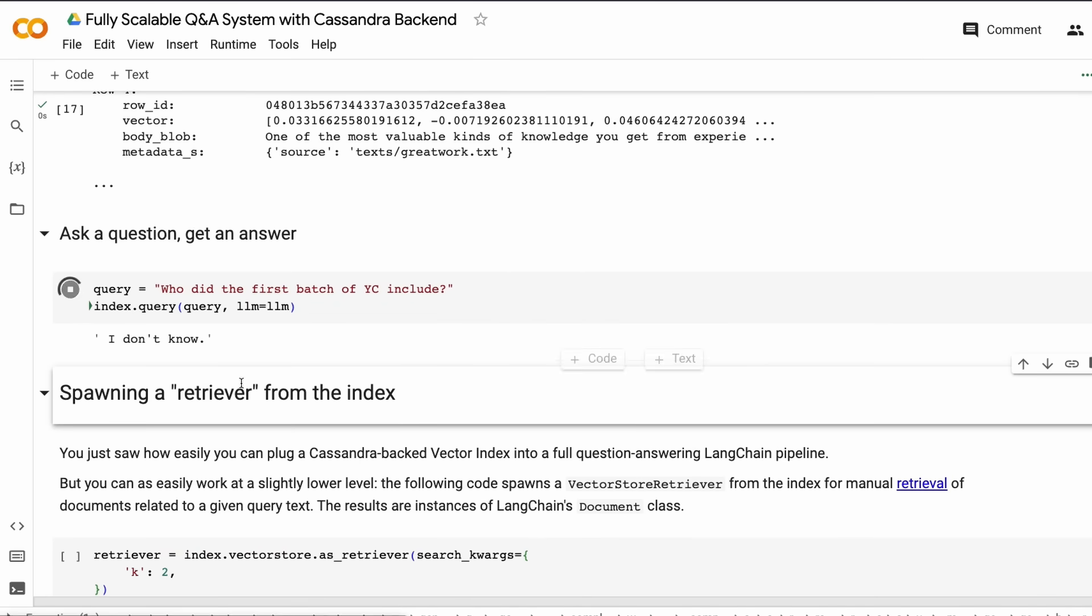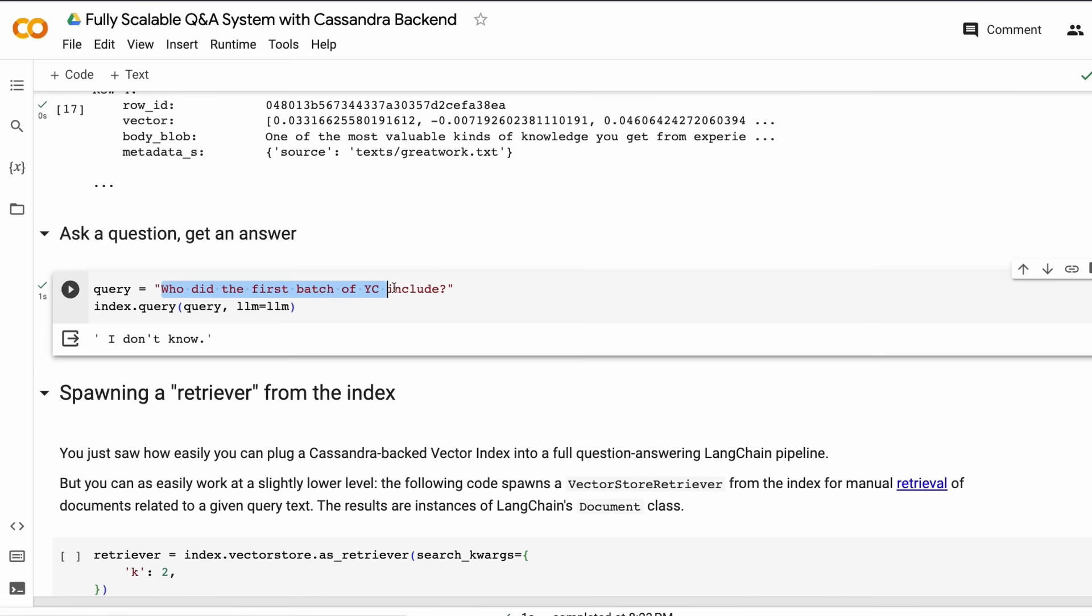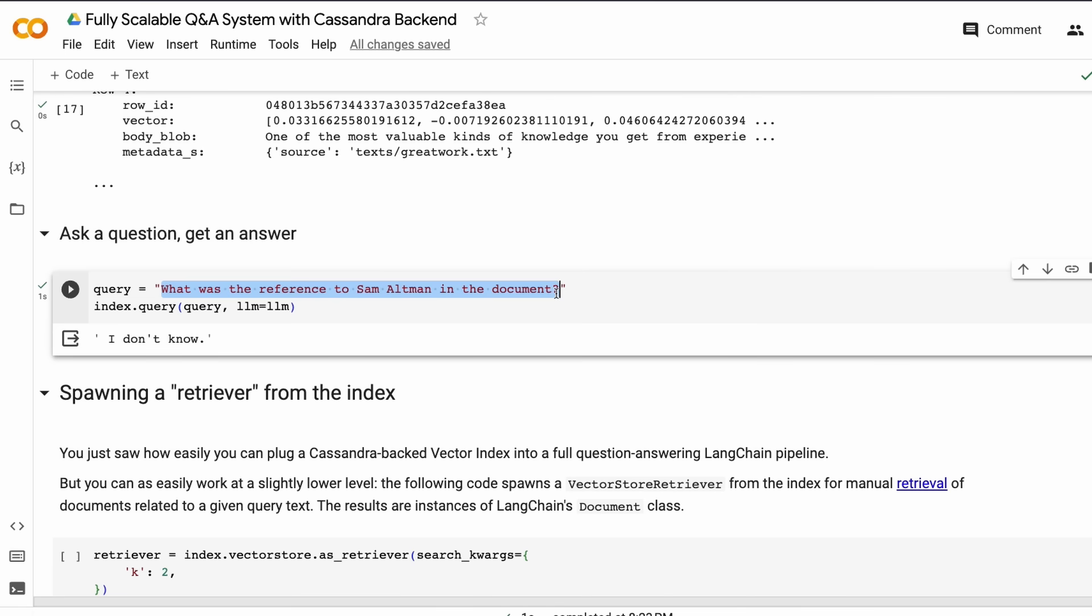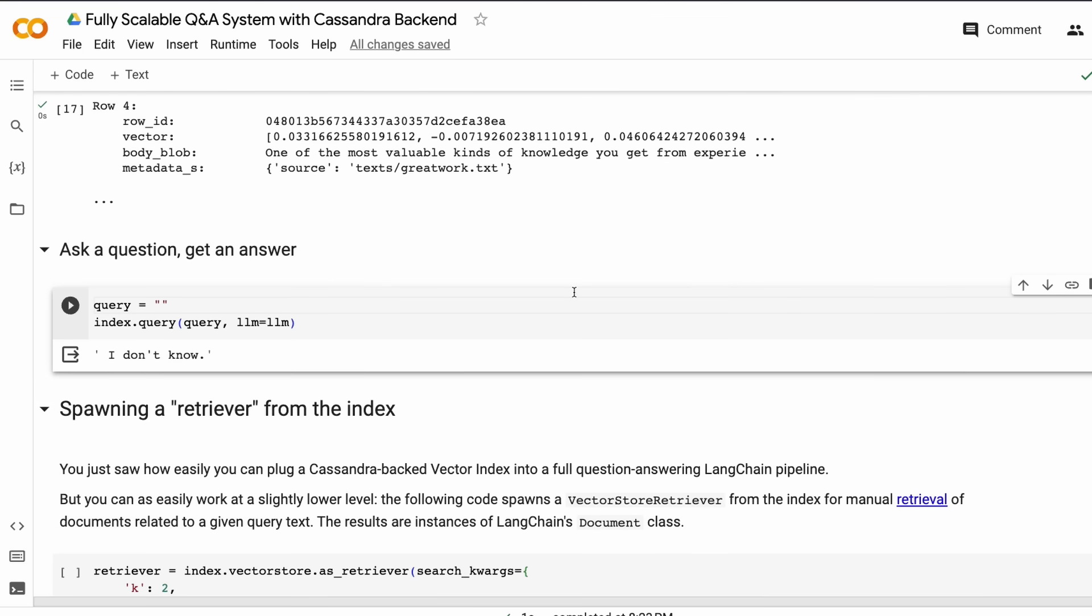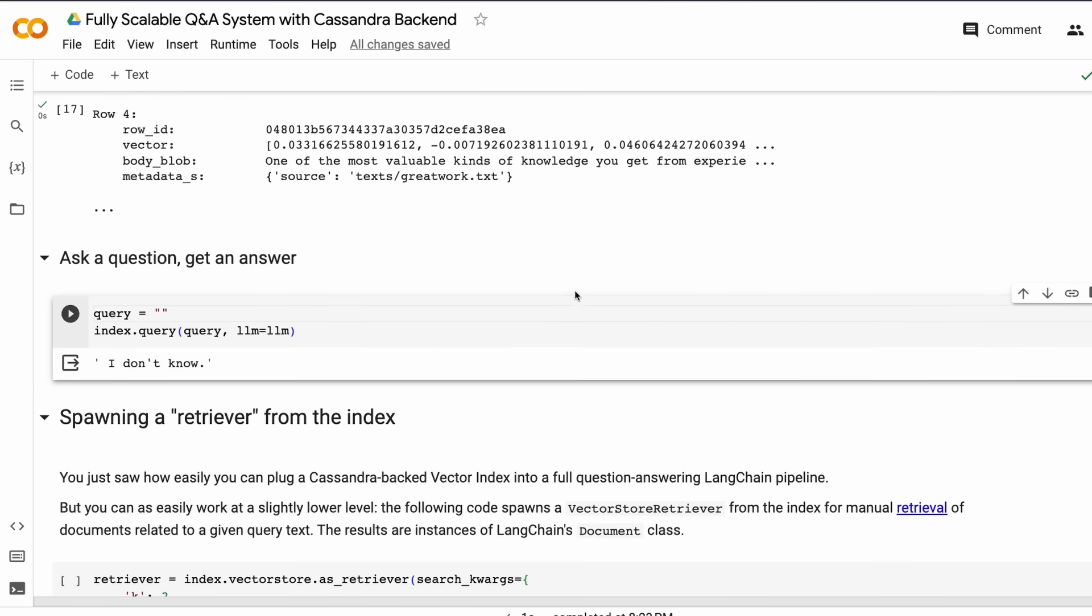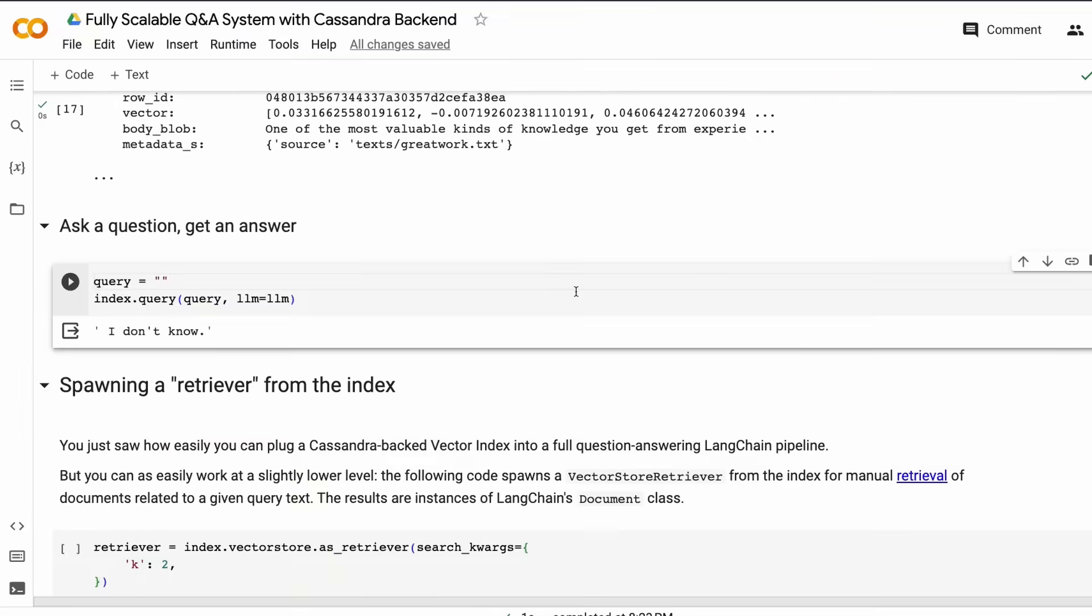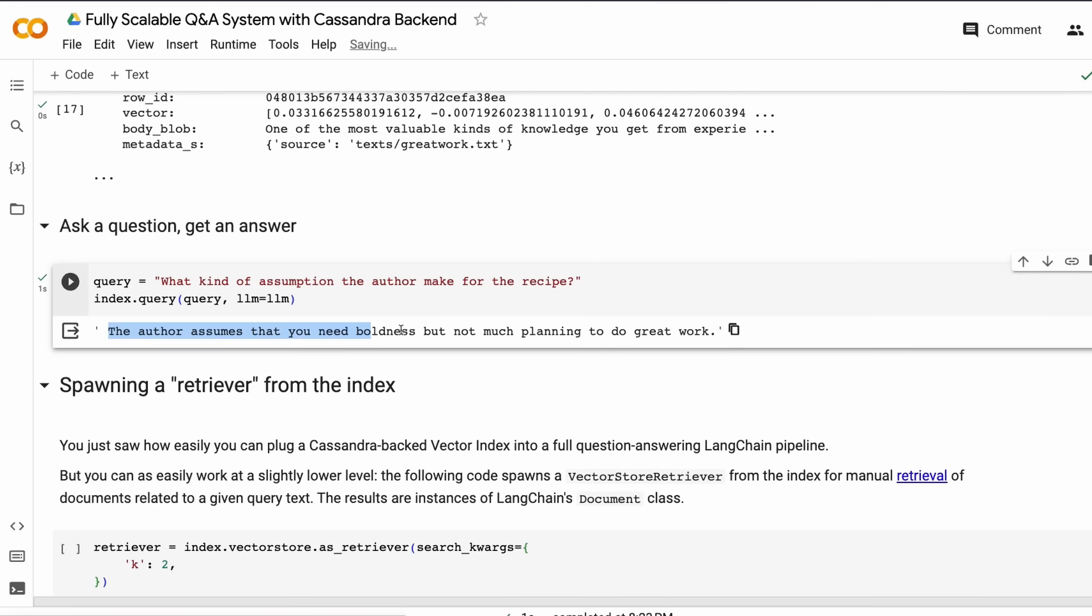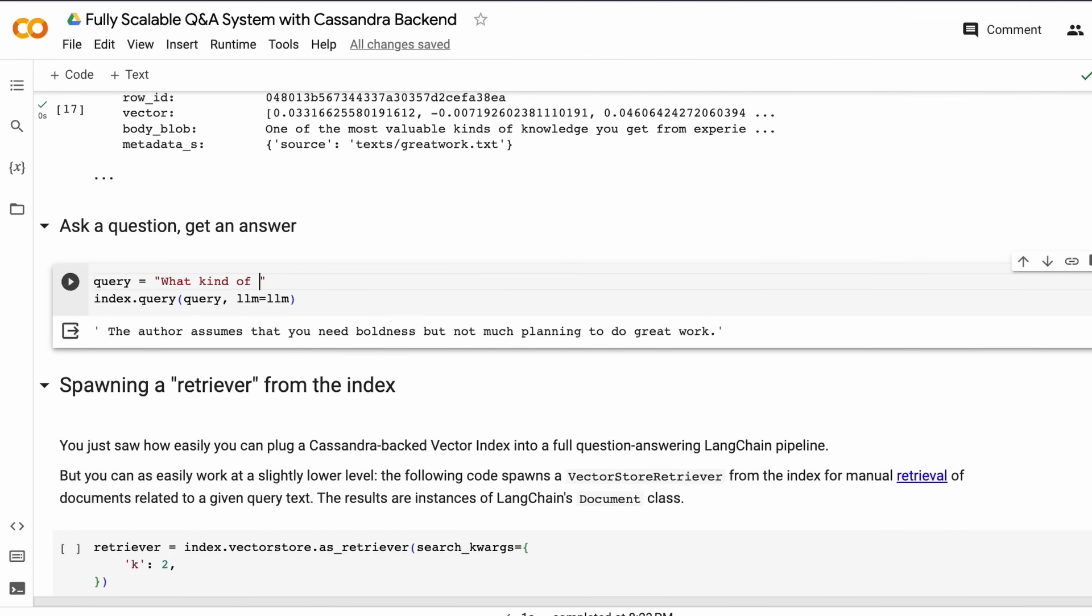This is quite handy. Once you see that, now you can ask a question. I asked, 'Who did the first batch of YC include?' and it said, 'I do not know.' This is a very important aspect of any vector search because you don't want the LLM to hallucinate. When I asked about Sam Altman references in the document, it says I do not know because right now we vectorized only one document of the two we uploaded, and the vectorized document doesn't have that information.